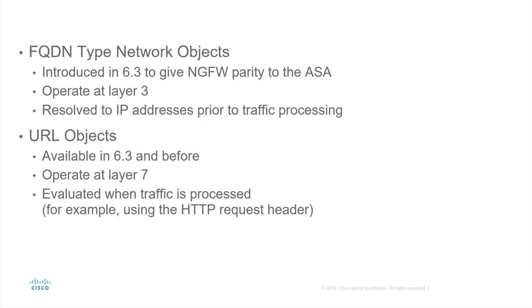They are resolved to IP addresses prior to traffic processing, and when the traffic is processed, the traffic is simply matched with the IP address. This will be discussed in further detail during the demonstration.